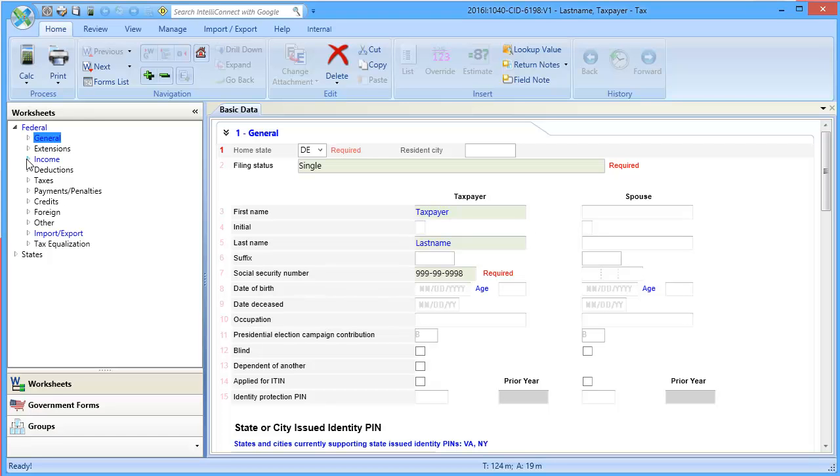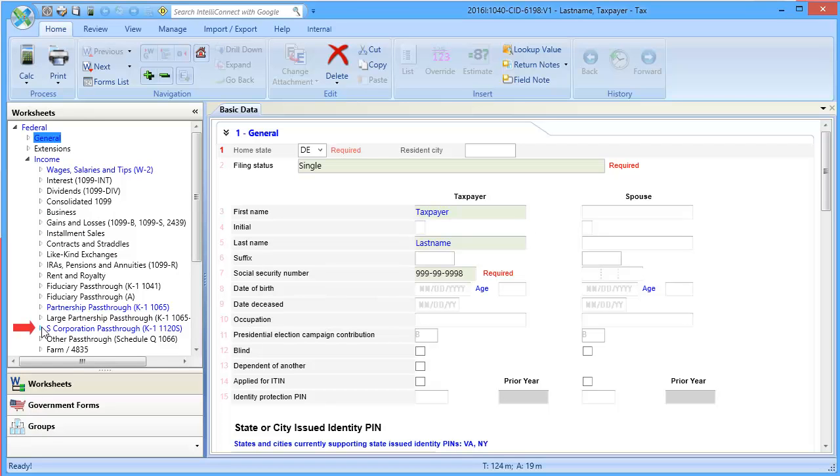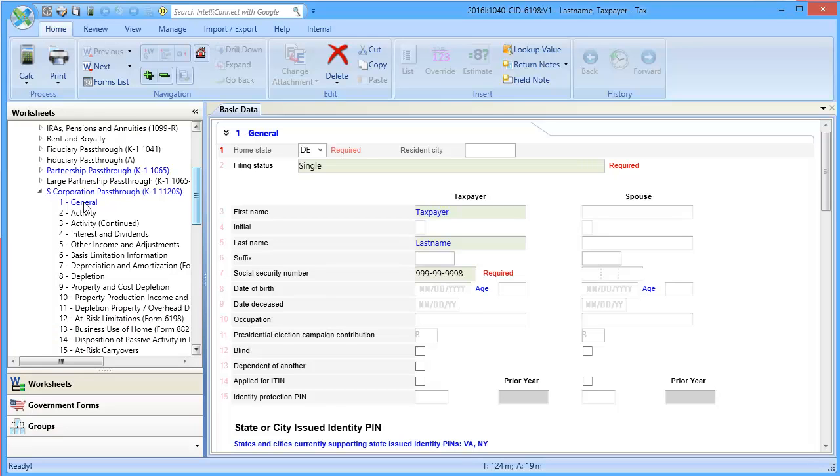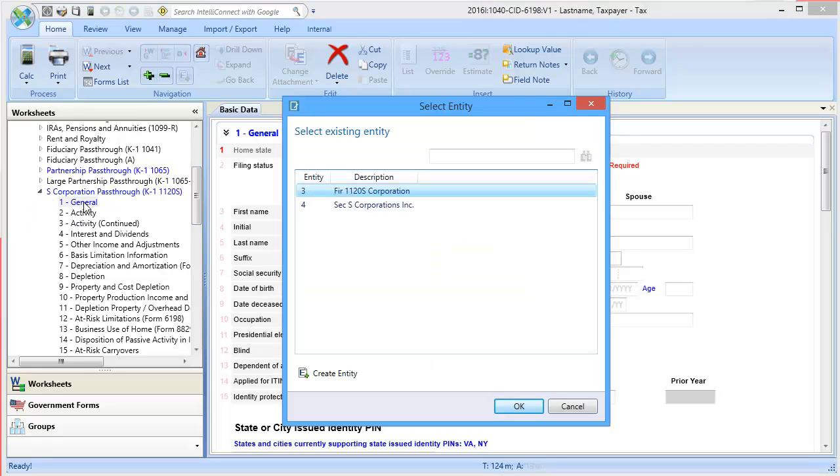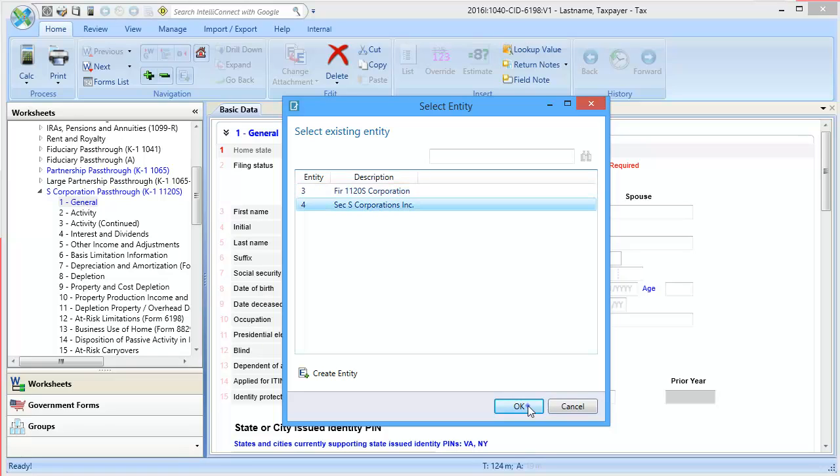To begin, let's go to Income, down to S-Corporation pass-through, and select General. If there are multiple S-Corporation pass-throughs in the return, we will be prompted to select the entity. Choose the appropriate entity and click OK.